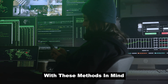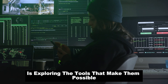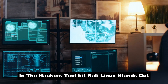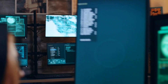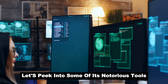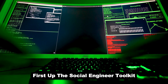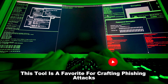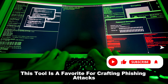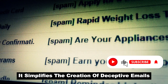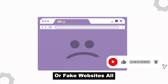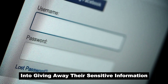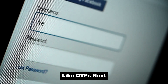With these methods in mind, our next step is exploring the tools that make them possible. In the hacker's toolkit, Kali Linux stands out. First up is the Social Engineer Toolkit, commonly known as SET. This tool is a favorite for crafting phishing attacks. It simplifies the creation of deceptive emails or fake websites, all designed to trick individuals into giving away their sensitive information, like OTPs.